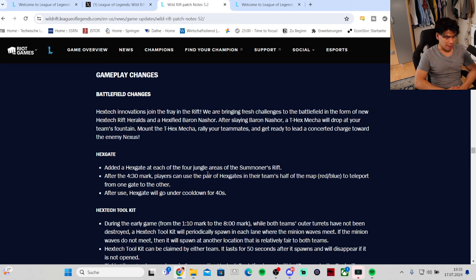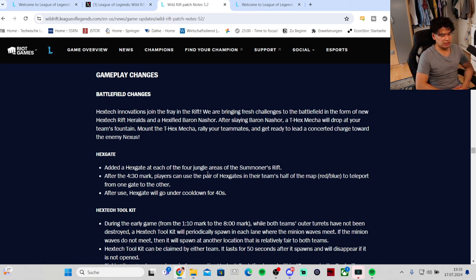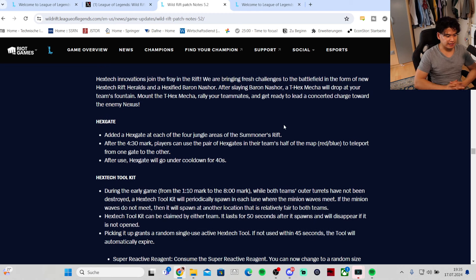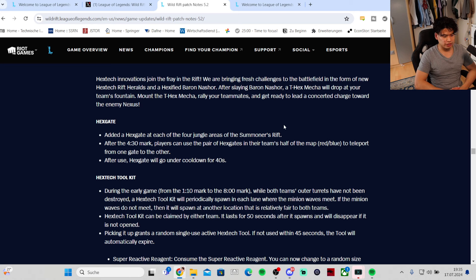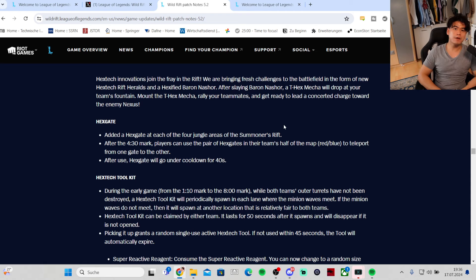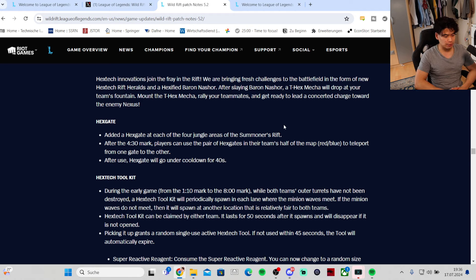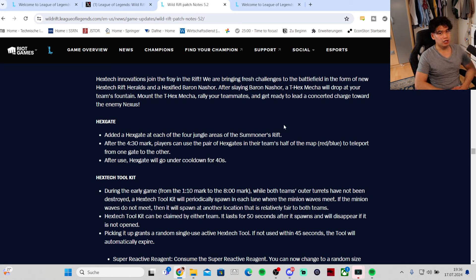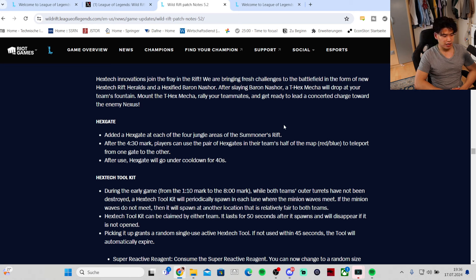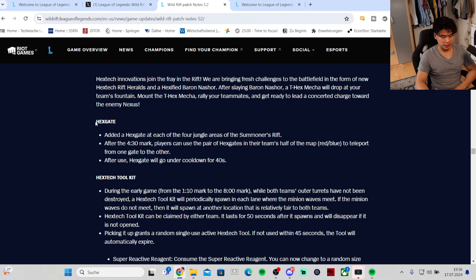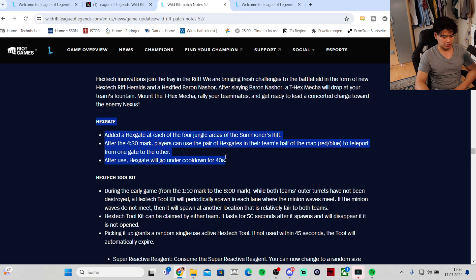Hextech innovations join the fray in the Rift. We are bringing fresh challenges to the battlefield in the form of new Hextech Rift, Herald, and a Hexified Baron Nasher. Hex Gate added at each of the four jungle areas of the Summoner's Rift. After the 4:30 mark players can use the pair of hex gates in the team halves of the map to teleport from one gate to the other. After use, Hex Gate will go under cooldown for 40 seconds. This will make Teleport not mandatory anymore for split pushers and also for bot laners to rotate or the support to rotate to the Herald. This is a very very big mechanic in terms of rotating and roaming on the map for everyone.